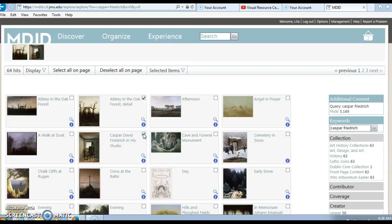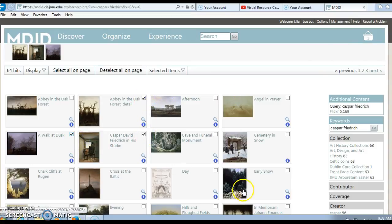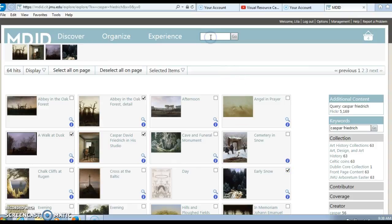If I wanted to keep the image for use in a possible slideshow later, I would click in the box. This is very important — if you want to use the image later on in a slideshow, you click in that little box. Notice as I click, my basket is starting to change. Now I have three items in my basket since I've selected three items here on this page.